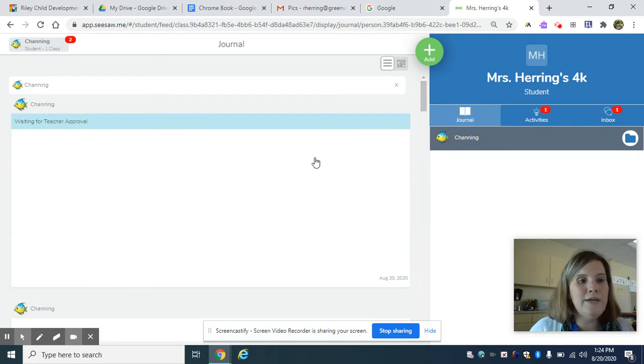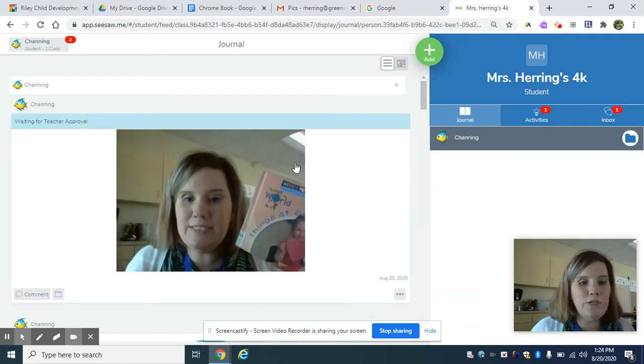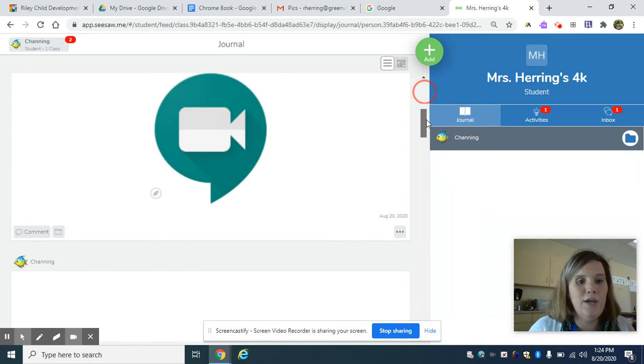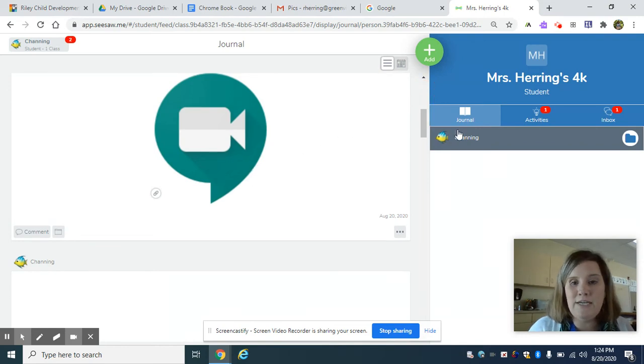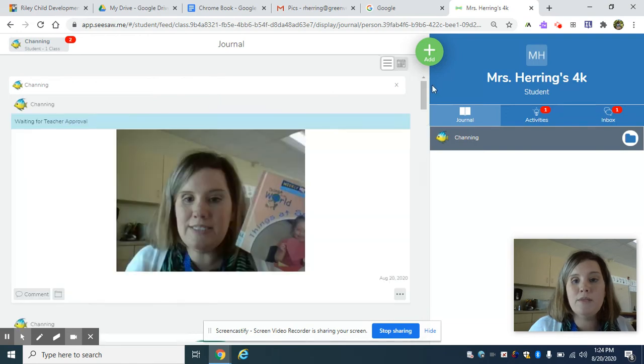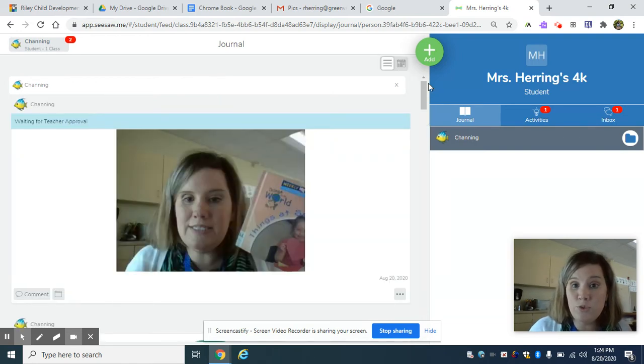So here is our home learning page. You can get links to Google Meets here. You can get your choice board activities for your virtual learning here.